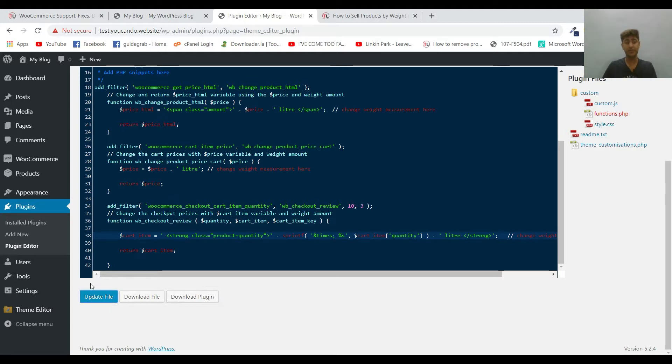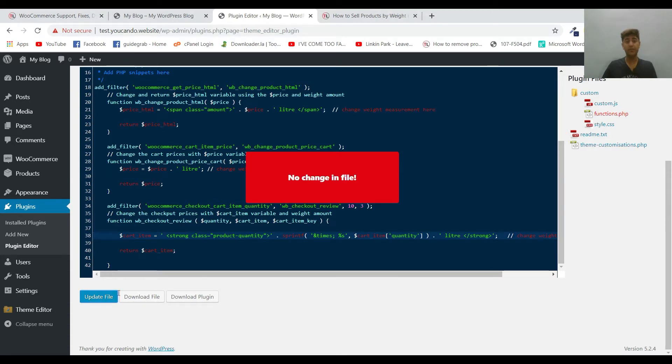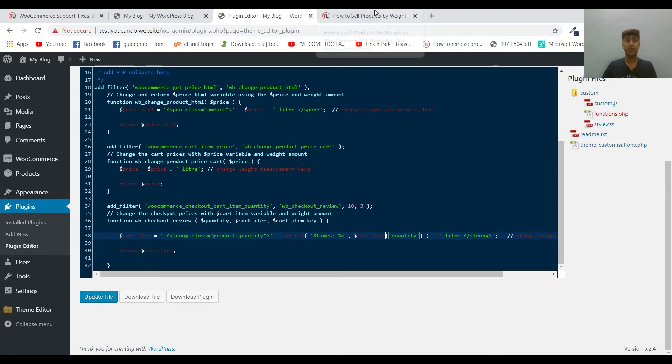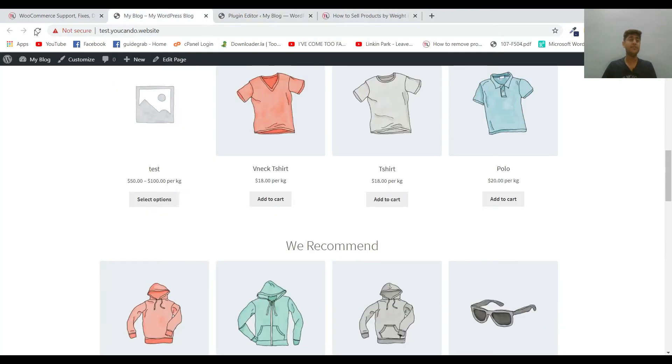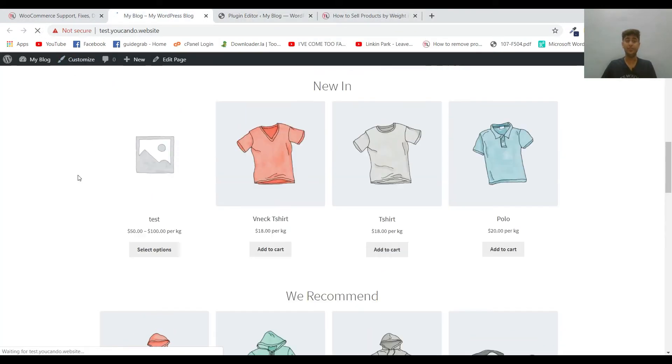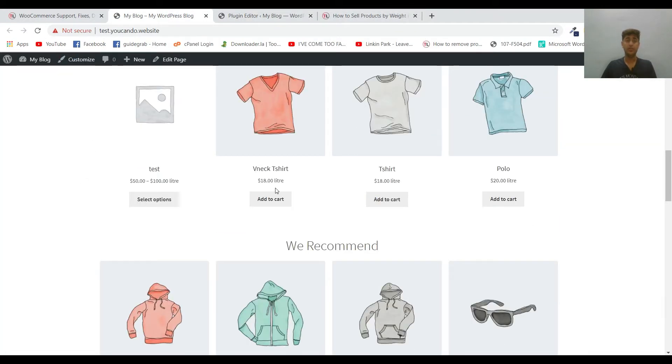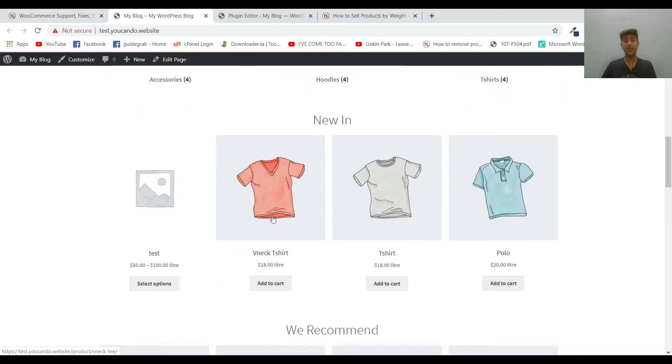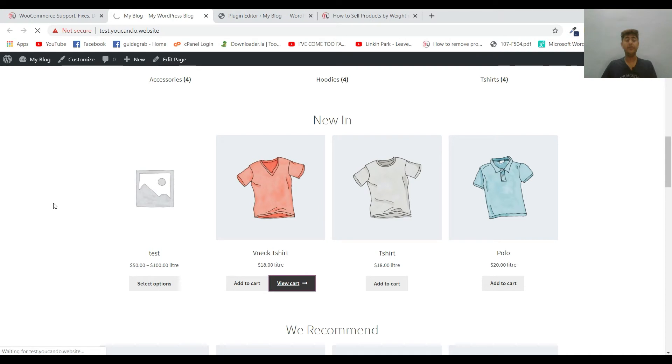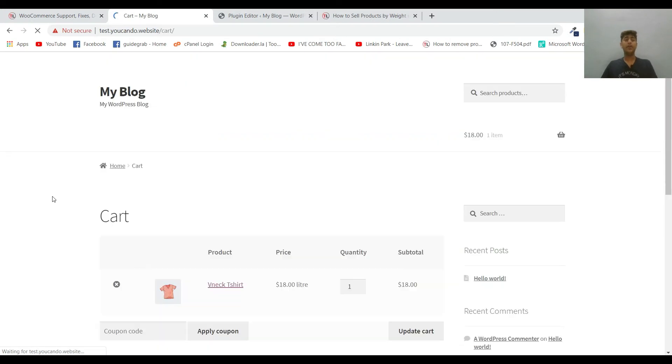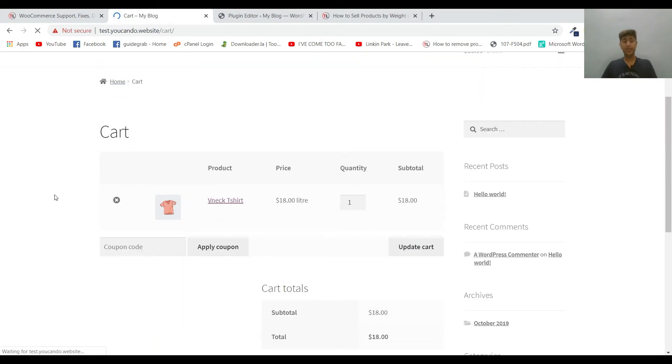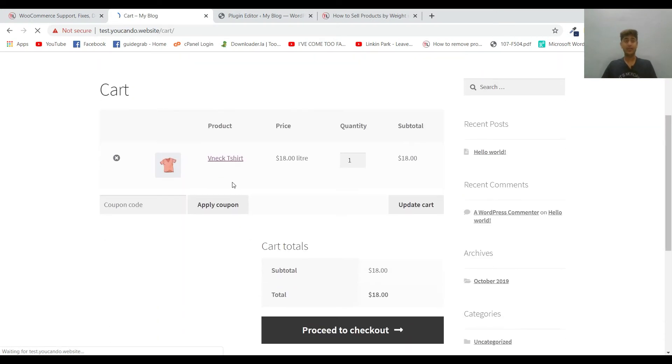Let me just update it wherever it was kg. It has already saved, so it showed there was no change. You can see it has changed to liter now. Even if I add it to the cart and view it in the cart, it will show me in liter.